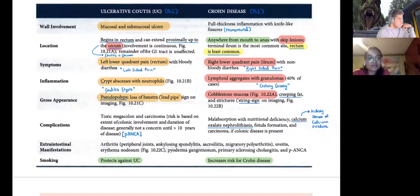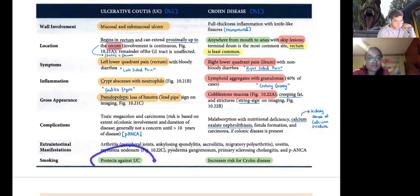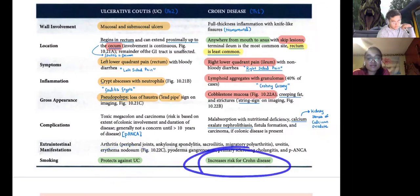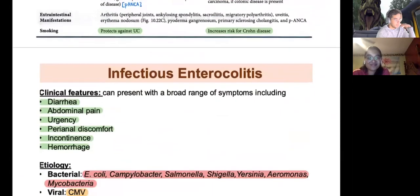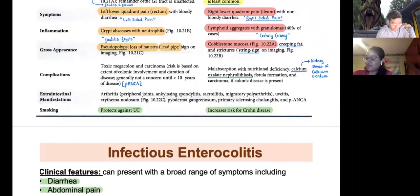Toxic megacolon and carcinomas are more associated with ulcerative colitis. Malabsorption, kidney stones, and fistula formation are more associated with Crohn's — and calcium oxalate crystals are specifically associated with Crohn's. Also: smoking protects against ulcerative colitis but increases risk for Crohn's. Both can lead to primary sclerosing cholangitis.